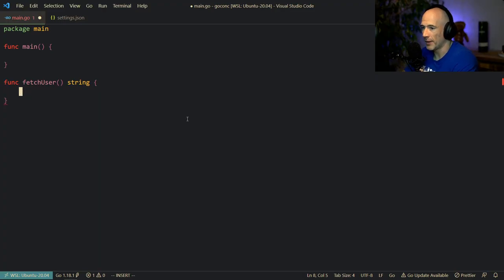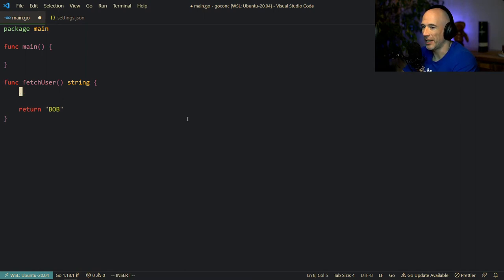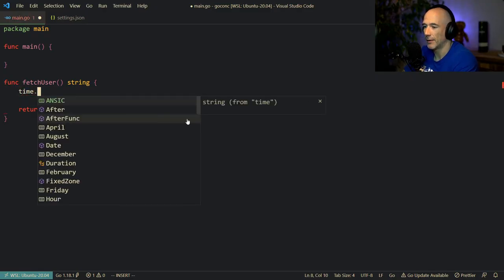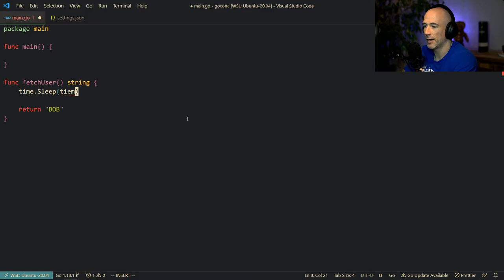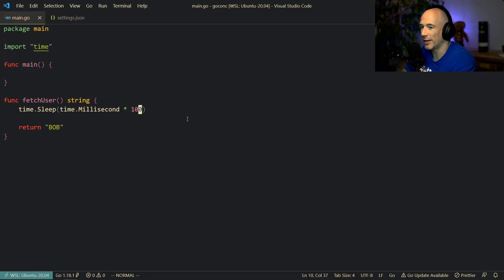A very common use case. So in this fetchUser function we basically could say return — in our case it's going to be Bob — but we want to mimic some delay, some HTTP roundtrip. So we're going to say time.Sleep(time.Millisecond * 100). It's already a little bit too much, but hey, for the sake of this tutorial.